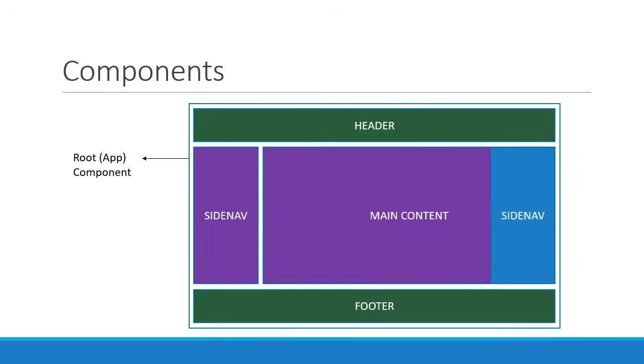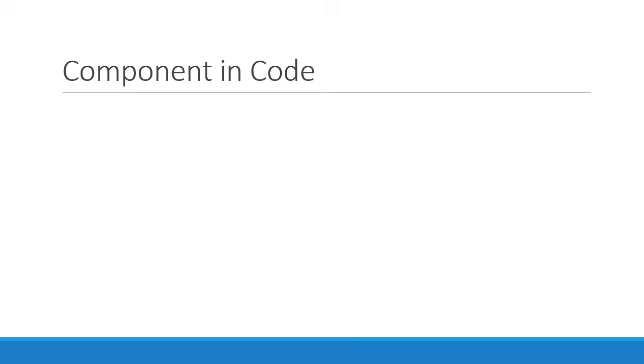And as already mentioned, components can also contain other components. For example, app component contains the other components. Now, how does a component translate to code in our application?